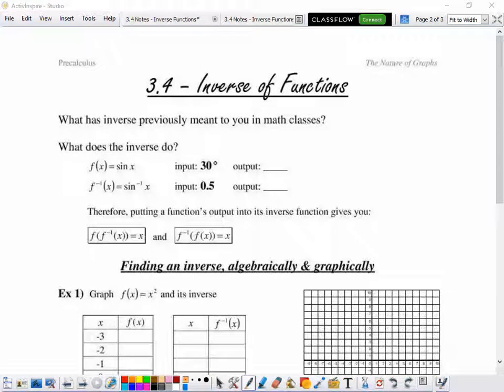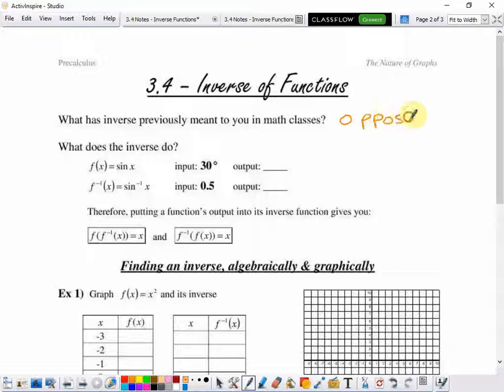Today we're going to talk about inverse of functions. When you think of the word inverse, you might think back to solving equations — something like x plus 2 equals 4, where you subtract 2, because addition and subtraction are inverse operations. Multiplication and division are also inverse operations. A lot of times we call those opposite operations, so maybe the word inverse brings up the word opposite in your mind.